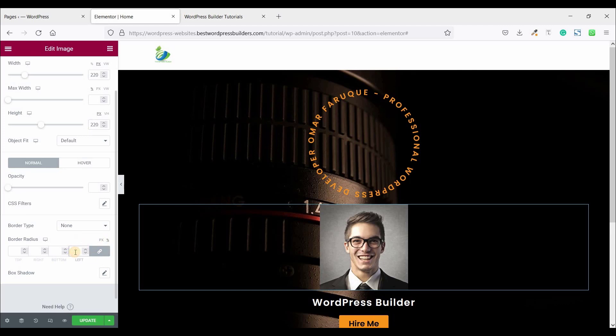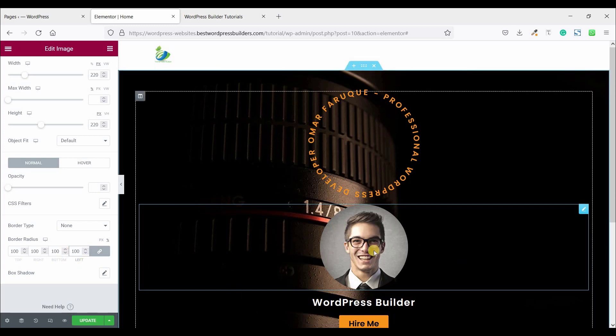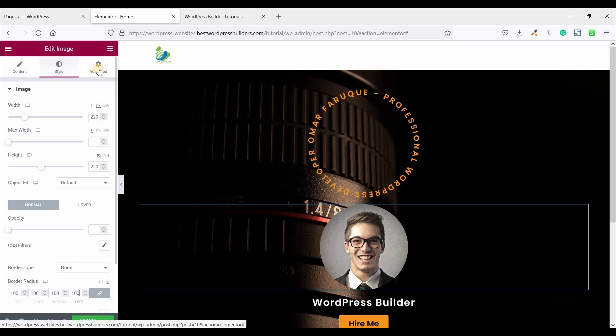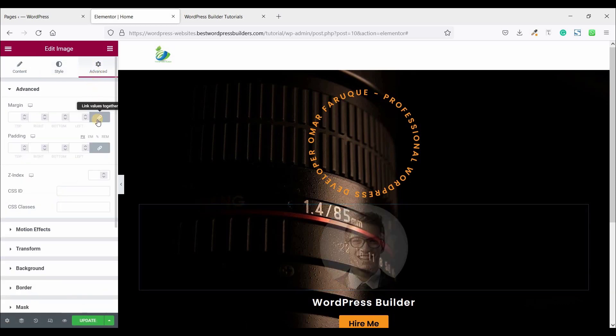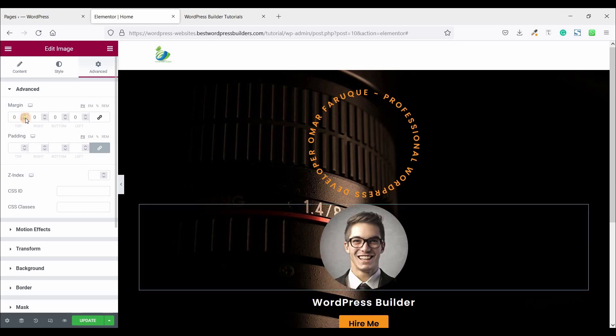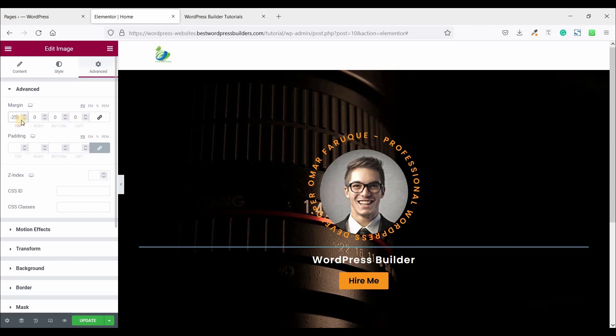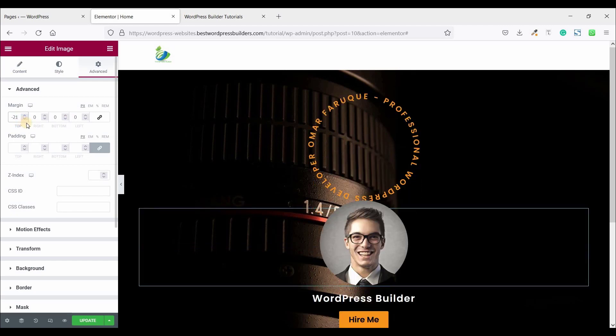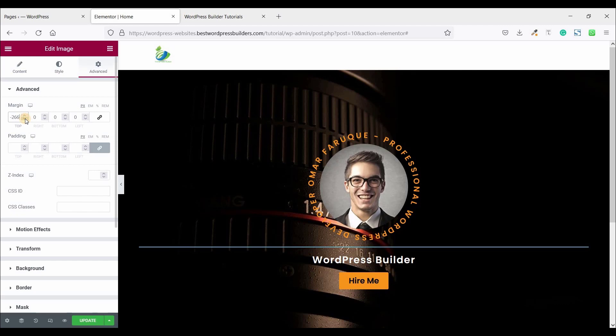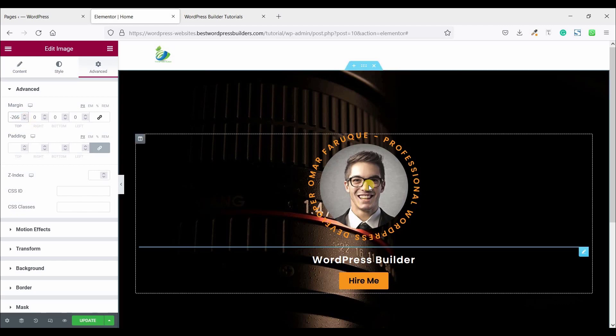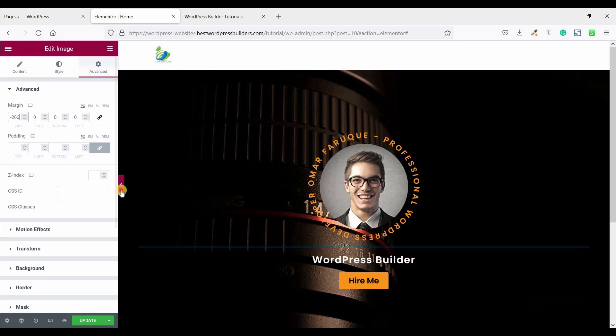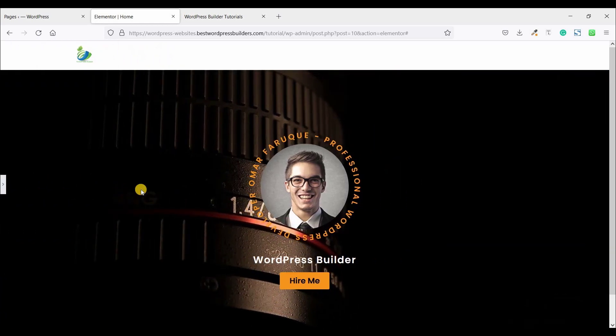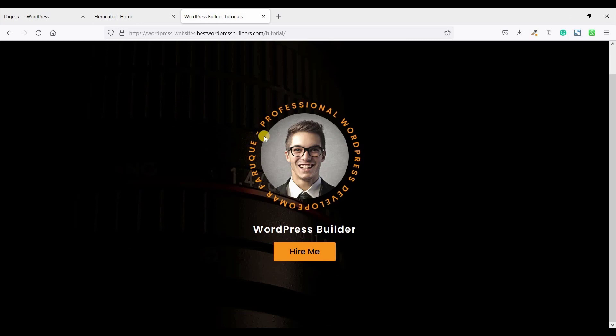So it's time to use some negative margin. So click on advanced, unlock the margin options and set it 260. I think 266 is perfect.